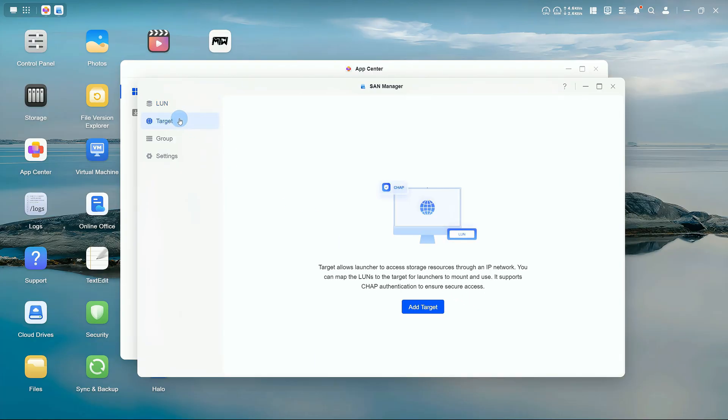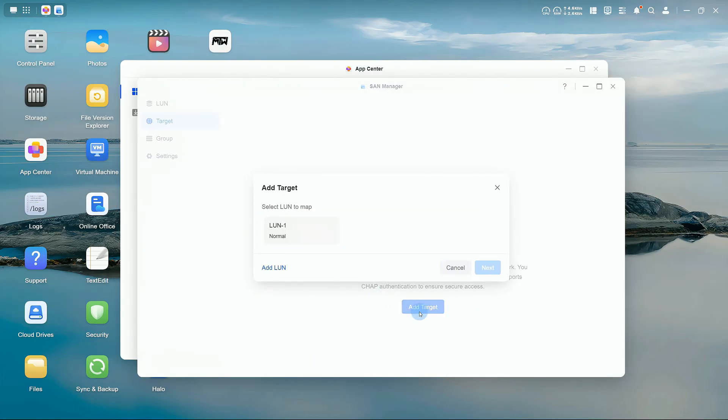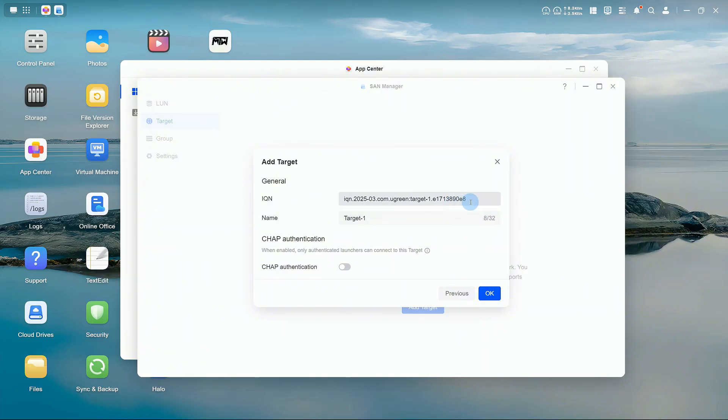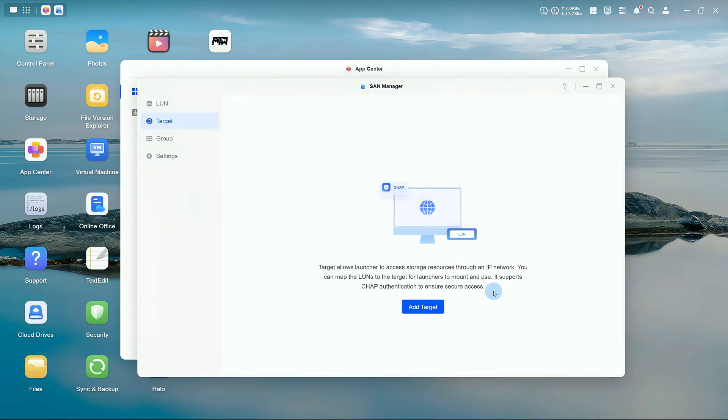Next, go to Target. Click Add Target, select the LUN you just created, assign an easily recognizable IQN, and click OK.